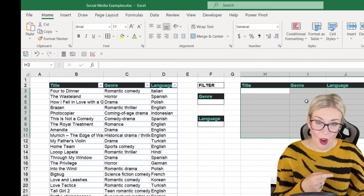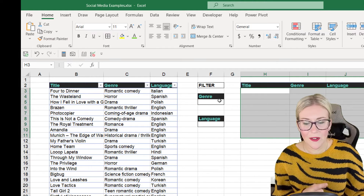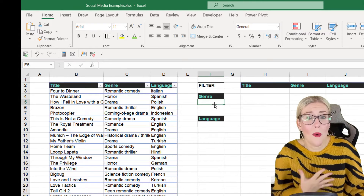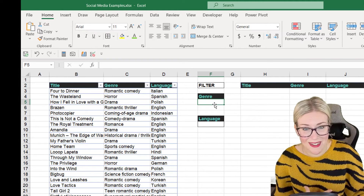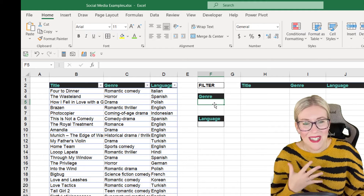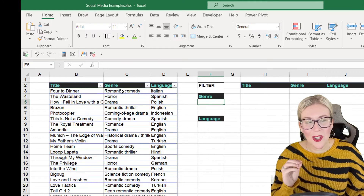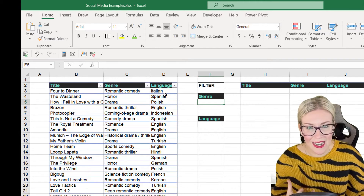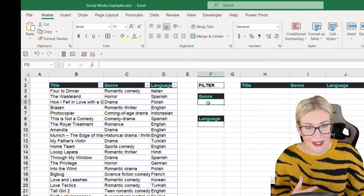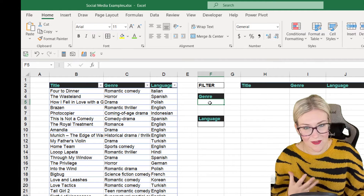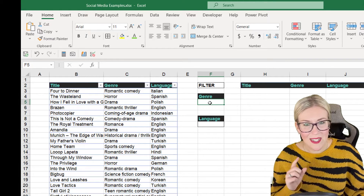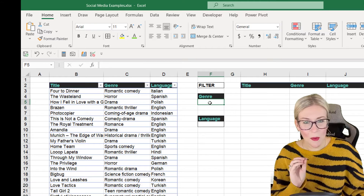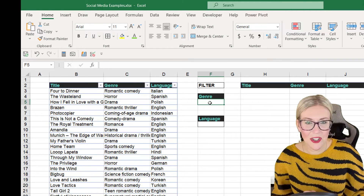First we need to build some data validation dropdowns. We want to grab all the unique values from the genre and language columns, because we don't want repeats in our data validation dropdown list. So I'm going to use the UNIQUE function, which is another new dynamic array function.